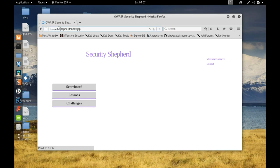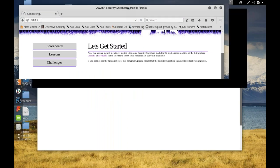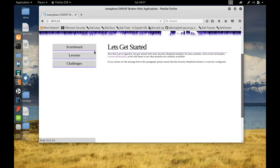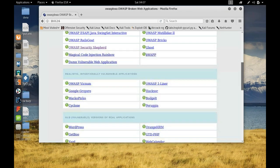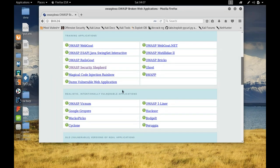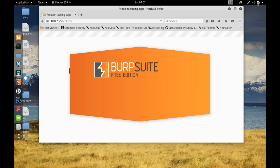Here in the broken web application, you can see all these vulnerable applications. These are all vulnerable and you can try XSS or SQL injection on any of them. Let me go to Security Shepherd — the proxy server is refusing because my proxy is set.